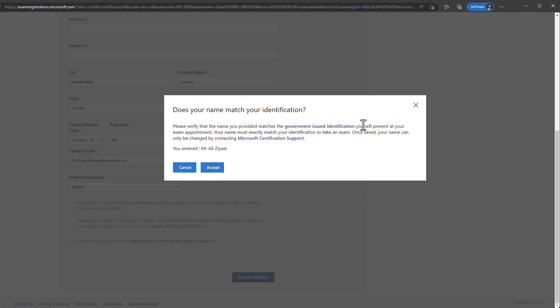The name provided must match your legal or government-issued documents. Whether you go to a test center or do the exam at home with online monitoring, you are required to provide proof of identity that matches the information on this page. You will need a government-issued document such as a passport or driving license. Fill in the information, click Save and Continue, confirm the information will match your government ID, click Accept, and then Continue.